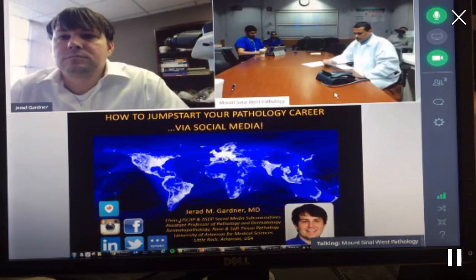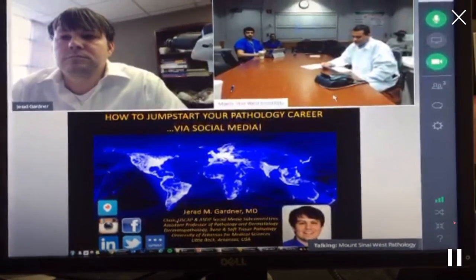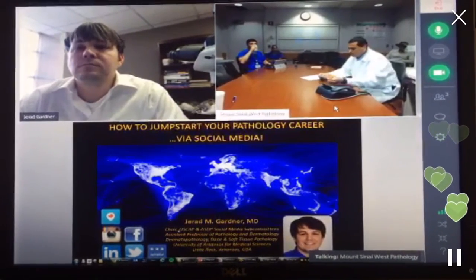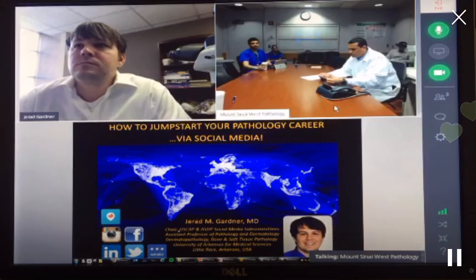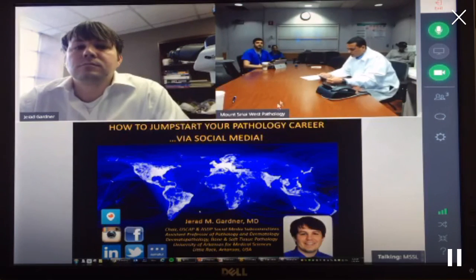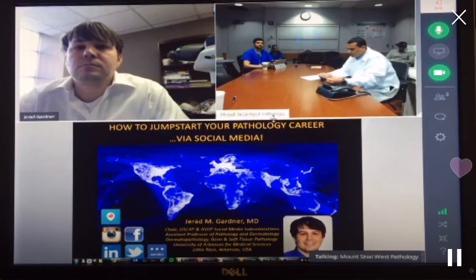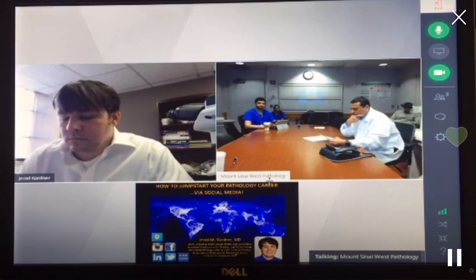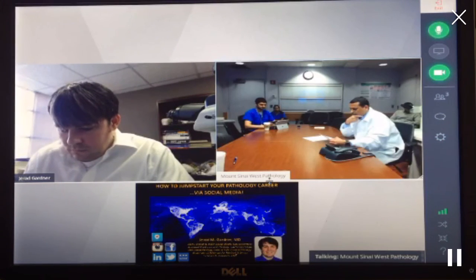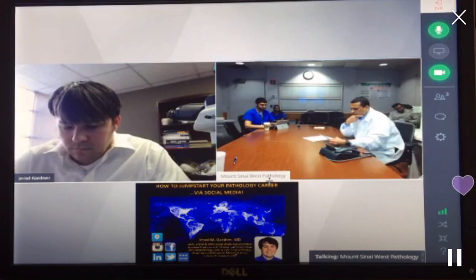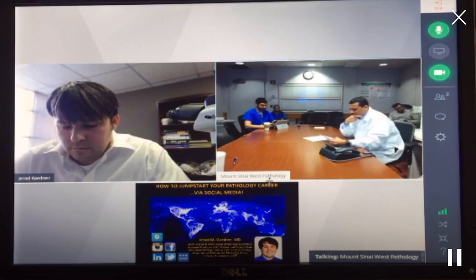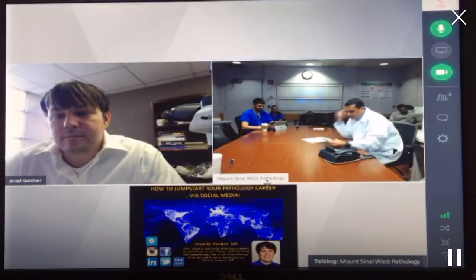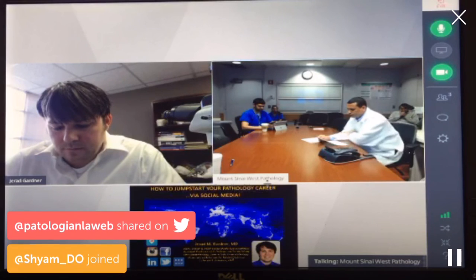Dr. Gardner doesn't need any introduction, but I will just do the formality. Dr. Gardner is a board-certified pathologist who specializes in DermPath and bone and soft tissue. He is assistant professor of pathology at UAMS in Little Rock. He is also the program director there for the DermPath Fellowship Program and also the clinical co-director of the Musculoskeletal Skin Block for UAMS College of Medicine. Besides his clinical duties, he is also engaged in clinical research and national and international lecturing on topics of bone and soft tissue tumors.